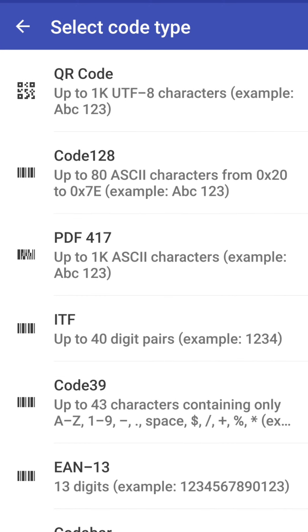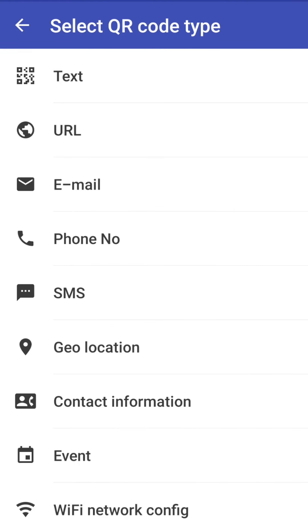I will first start with the QR code. Actually QR code is up to 1K UTF-8 characters, example is ABC alphabets and numbers 1 2 3, so let's click on this QR code.